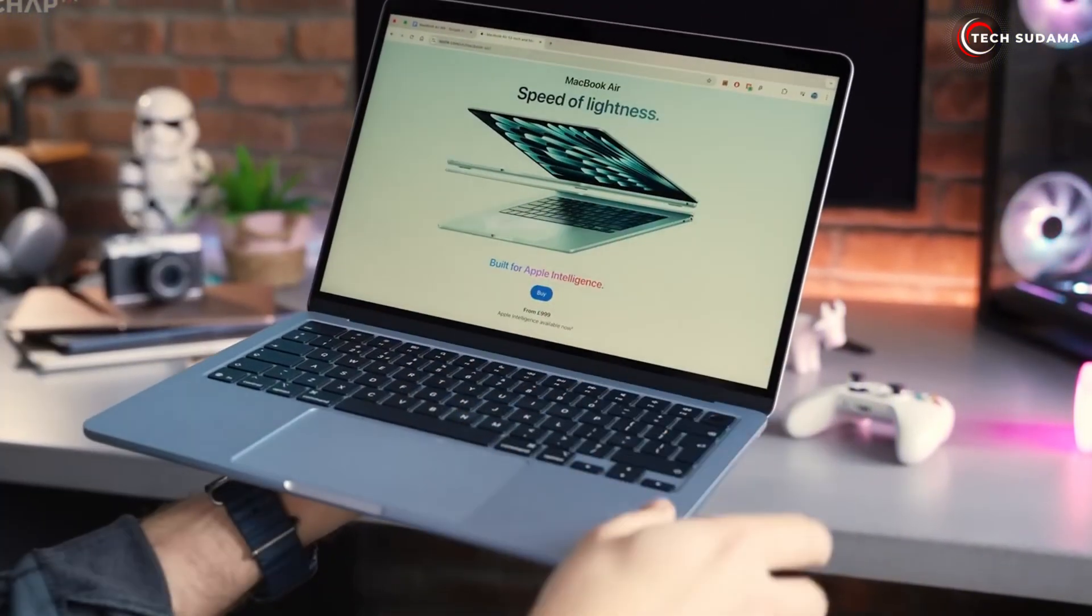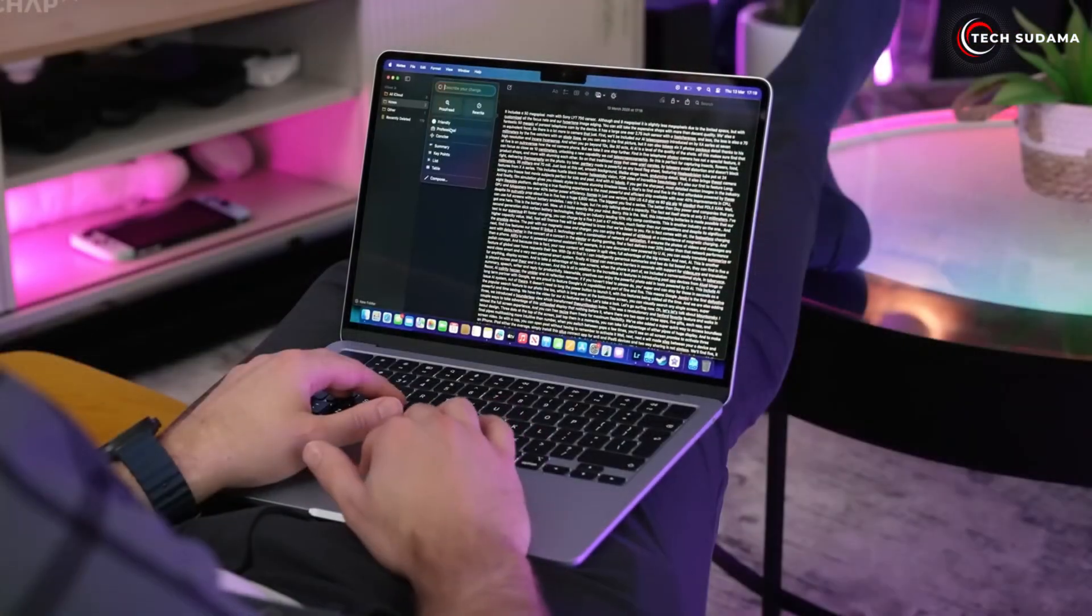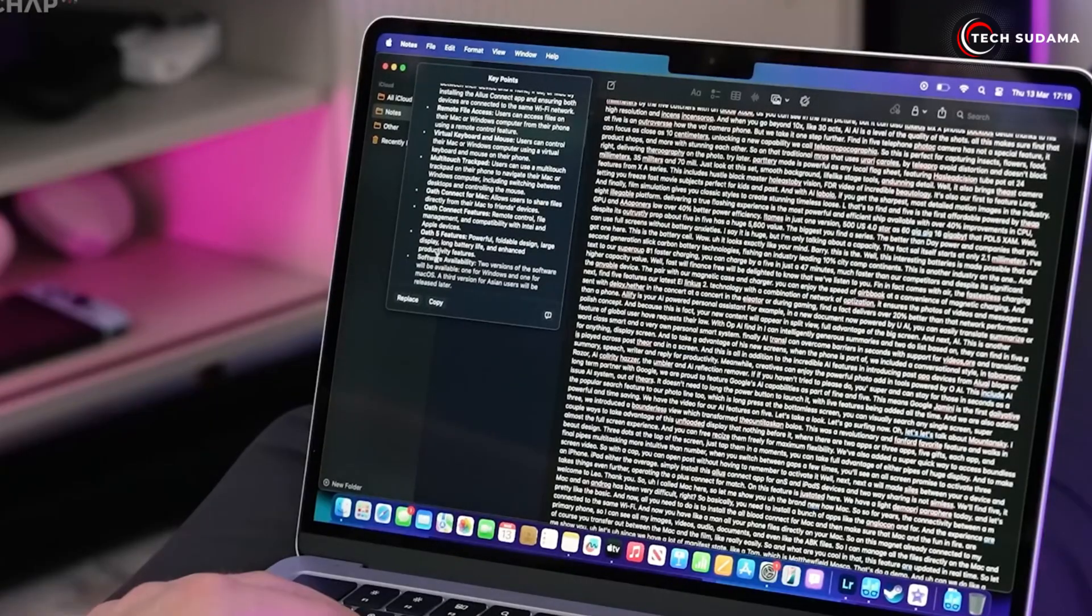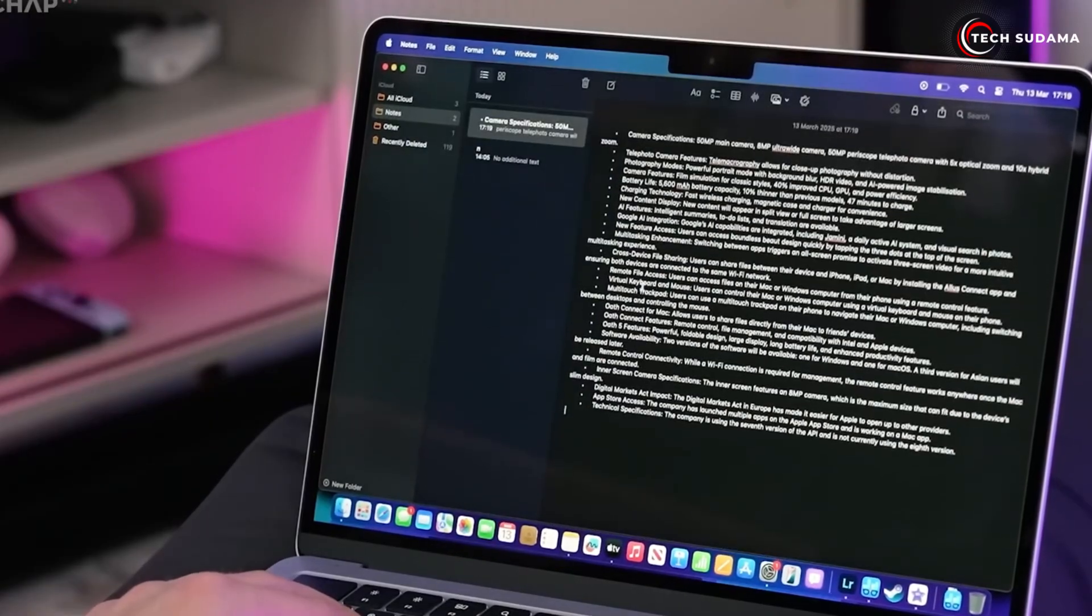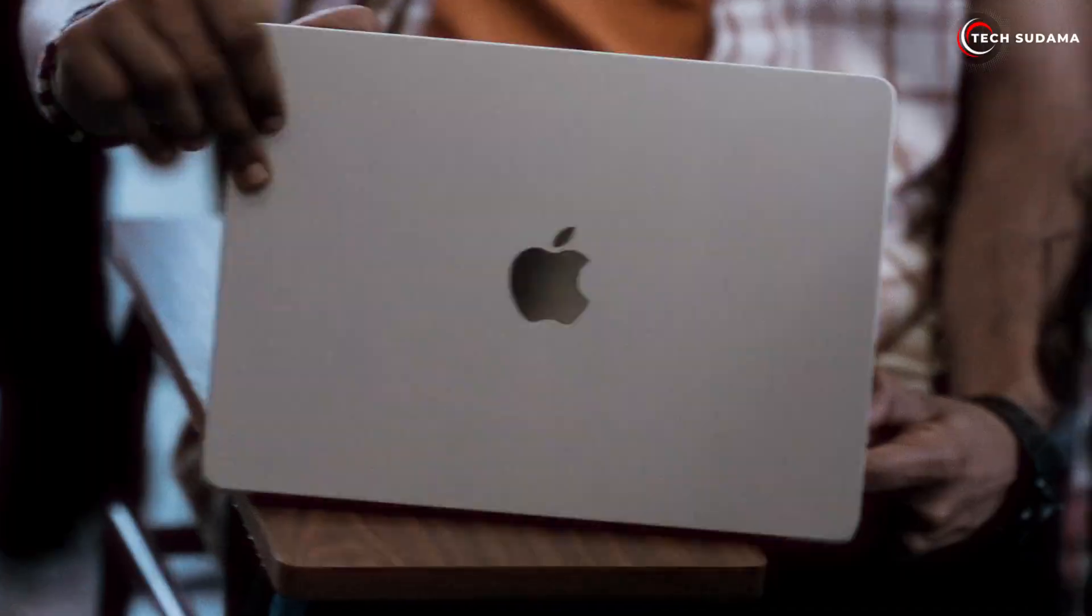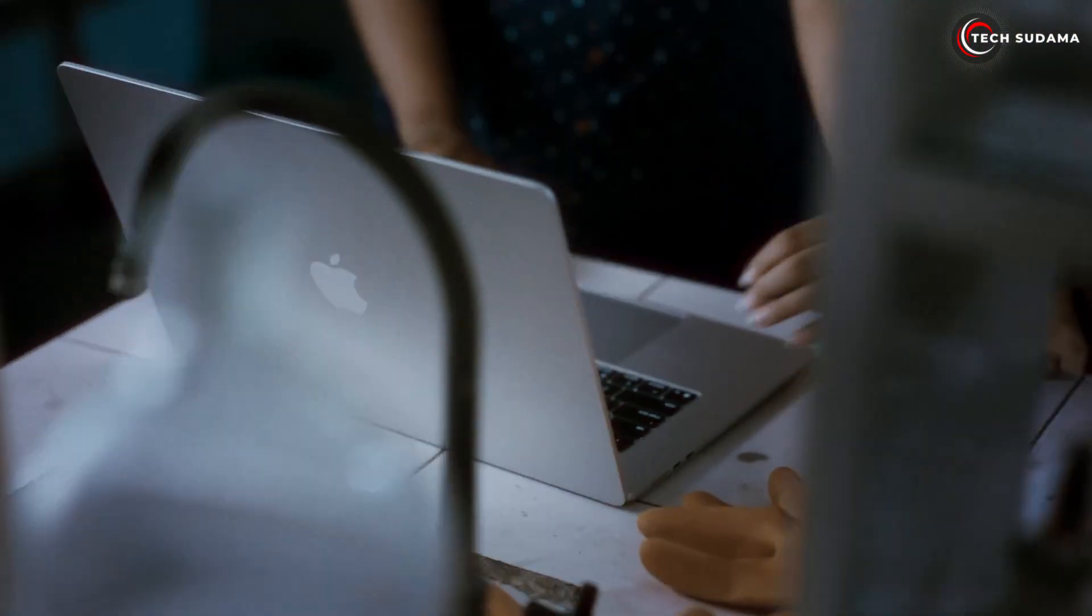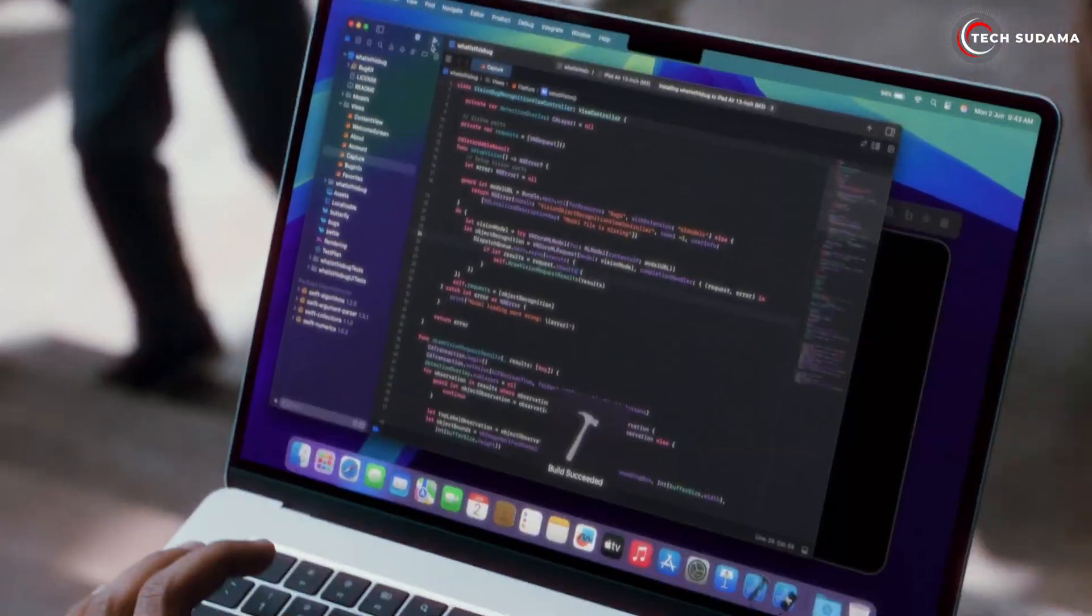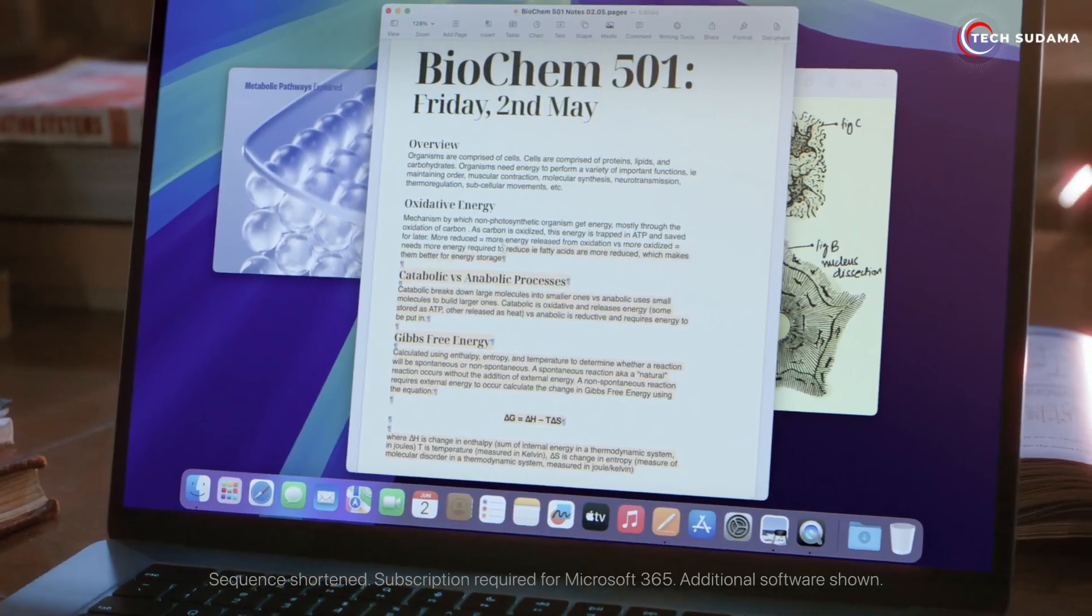Portability: while still incredibly thin at 1.15 centimeters and relatively light at 1.51 kilograms, it's noticeably larger and slightly heavier than the 13-inch. This might make a difference if your backpack space is at a premium or you're literally carrying it around all day.